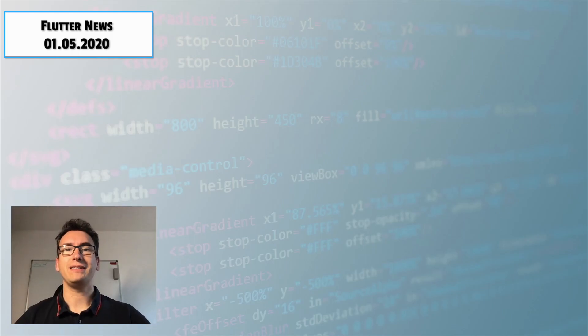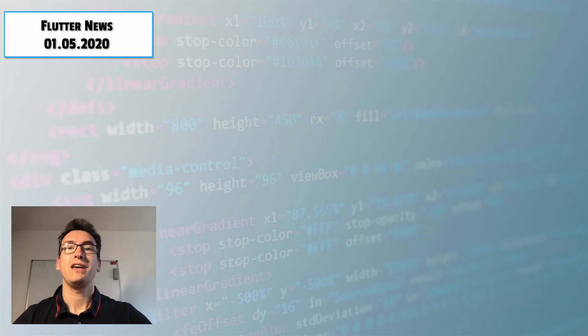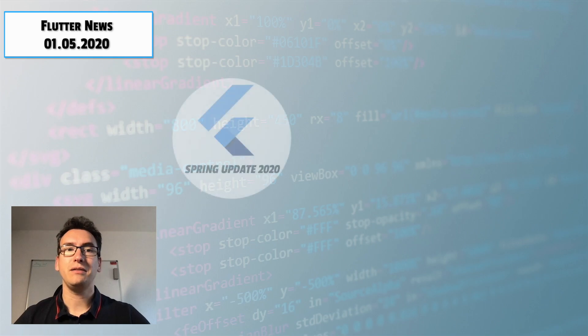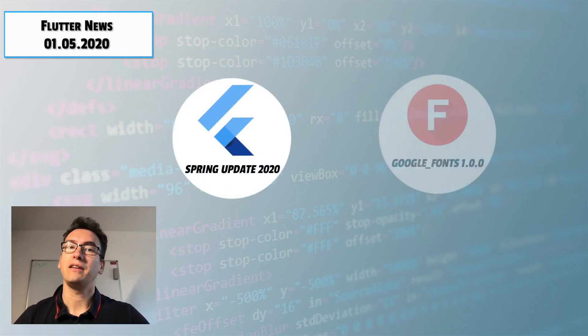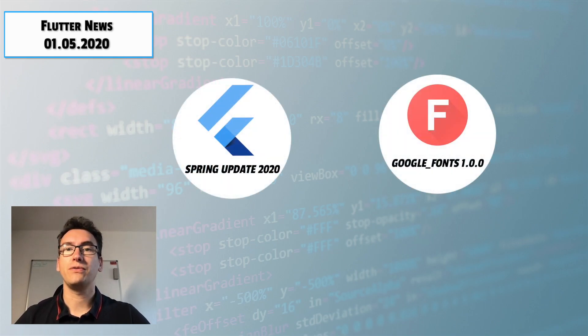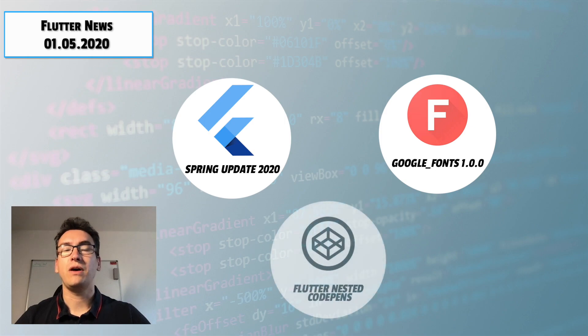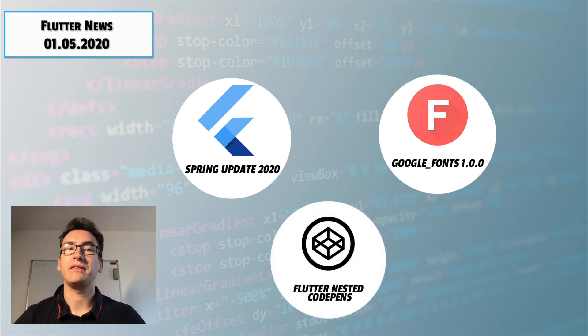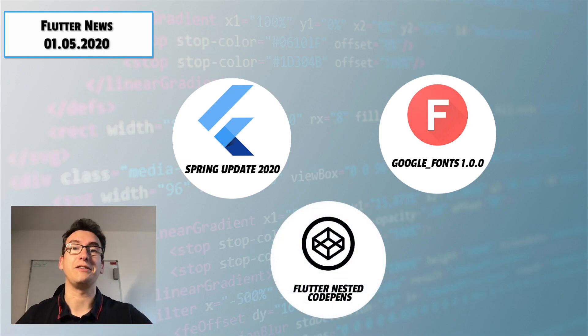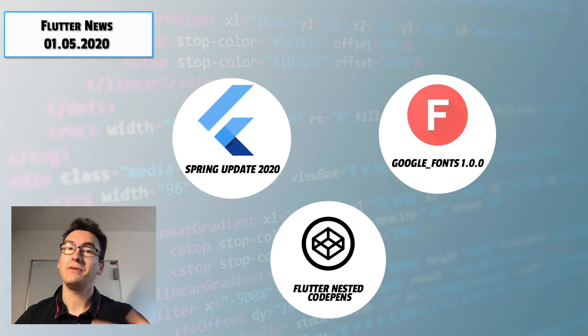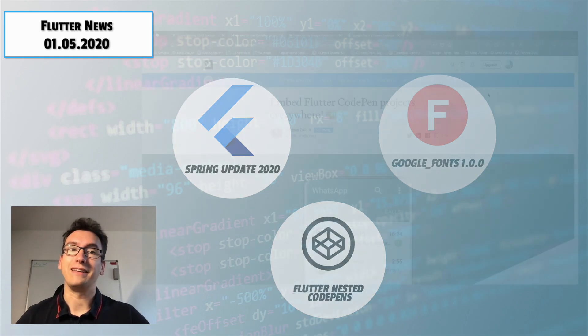Hello my friends and welcome to Flutter News. Today's topics are Flutter, the Spring Update 2020, the introduction of Google Fonts 1.0, and also how we can embed Flutter CodePen projects inside each other. So without further ado, let's get started.